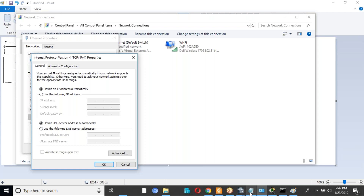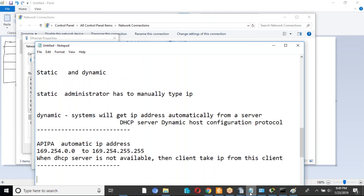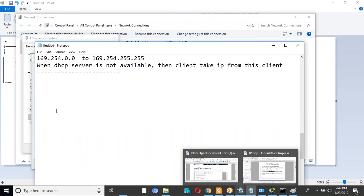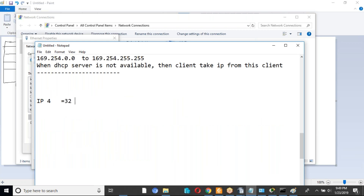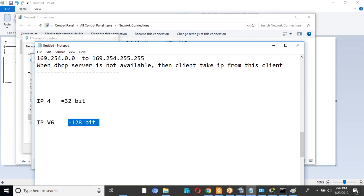We also have a newer version of IP. The IP version 4 we are using is a 32-bit IP address. IP version 6 is a 128-bit number, because IPv4 addresses may not be sufficient anymore. This was a small introduction about IP address.